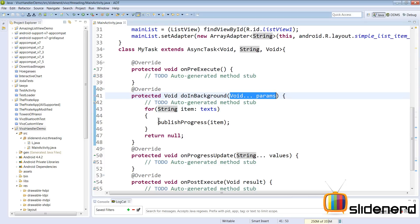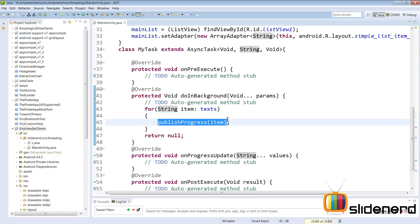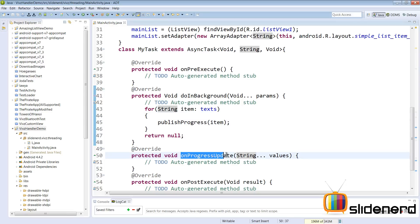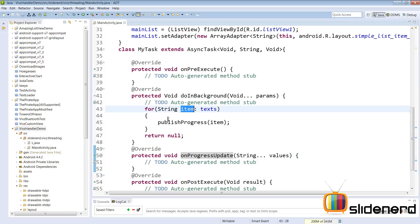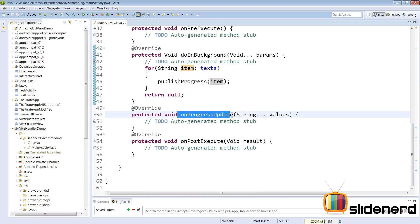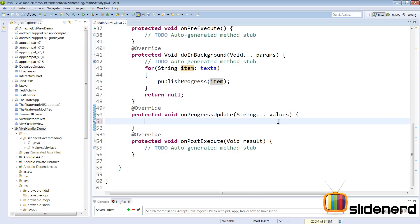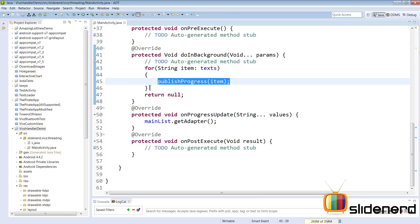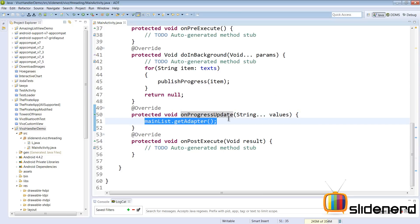What values are you going to use when updating progress? If you're updating a progress bar with integer steps, you'd use Integer. But in our case we're passing a String item to publishProgress, so onProgressUpdate will be called with String values — and inside that we can add items to the adapter.